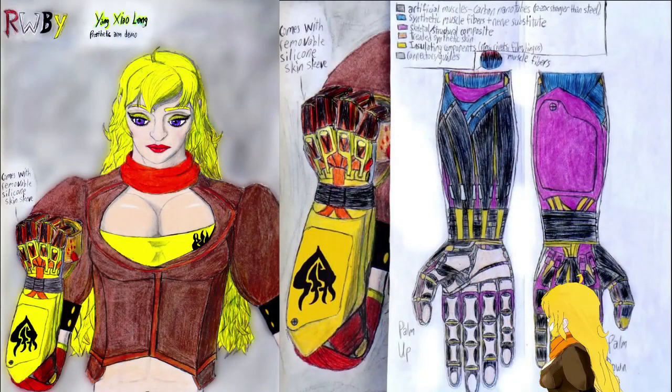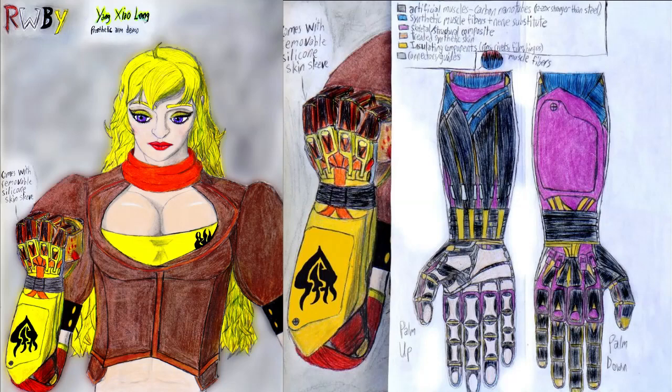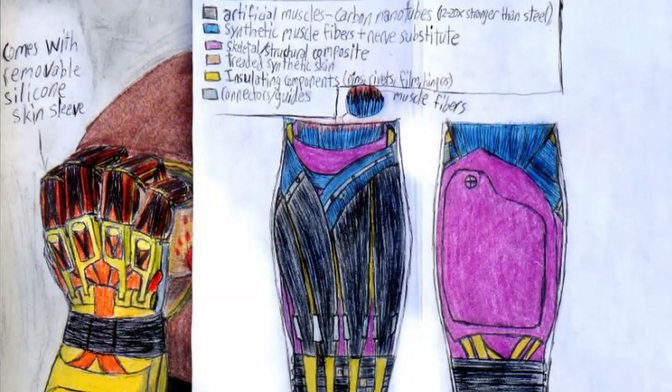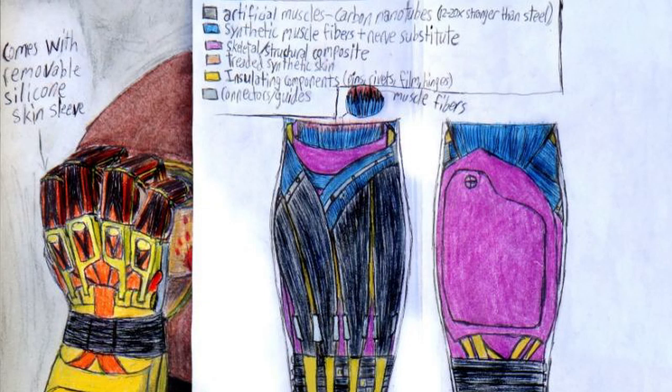I also added in a little segment presenting my concept design for Yang's robotic arm. And just so you know, that arm incorporates some real life technology currently undergoing testing at UTD, MIT, and a few other well-renowned colleges. I also made a remark on the strength of the carbon nanotube artificial muscles. When I said that they're 20 times stronger, I mean that the muscle fibers are 20 times stronger pound for pound than their equivalent in steel cable. So I just wanted to clear that up.